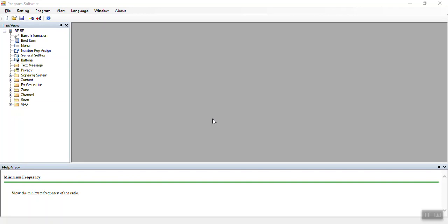This is a preview of the Radio Oddity RD5R programming software for DMR radios. This software is used to program the radio, and this is a beta version. The actual version may be slightly different.